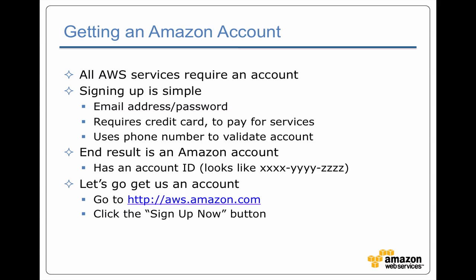And the end result is you wind up with an account. Accounts have these three, four digit numbers that create an account ID. So let's go get an account.